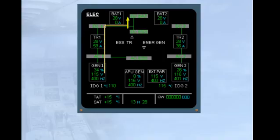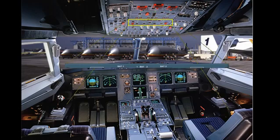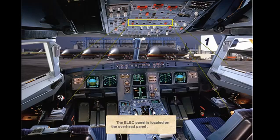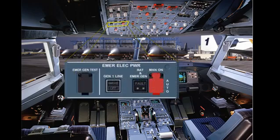You can also notice the different connections displayed via green lines. Let's now locate the various controls available to the pilots and associate them with the components displayed on the ECAM. The electrical panel is located on the overhead panel. For emergency cases, there is an emergency electrical power panel on the left side of the overhead panel. Now let's look at the relationship between the electrical panel and the ECAM electrical page.